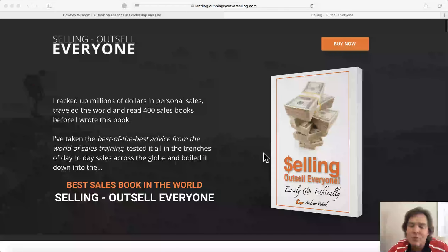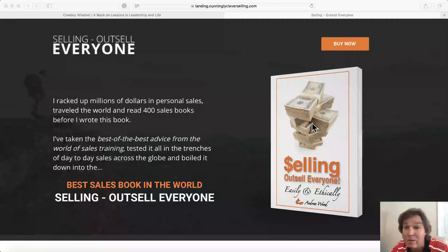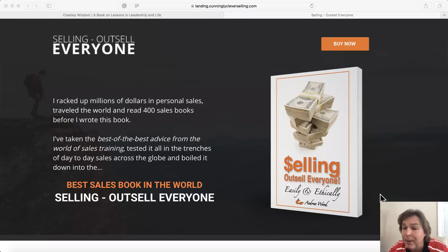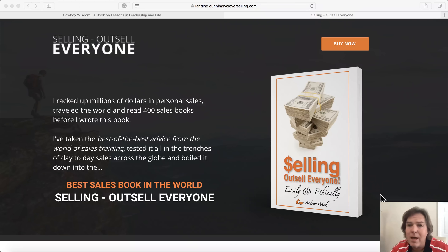You might be saying to yourself, wow Andrew, that's a lot of copy — who's going to read all that? And this is the thing that a lot of people get wrong. Some people are going to come right here, look at the book, look at the title, and buy. But a lot of people are going to be skeptical and say they've read books like this before, and you need to give them a sales pitch. This is something I preach at many of my seminars: the more you tell, the more you sell. People who are interested will read it; people who are not interested — it doesn't matter how much or how little you write — they're not going to buy it.